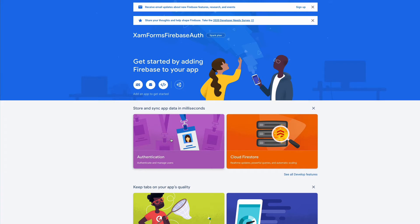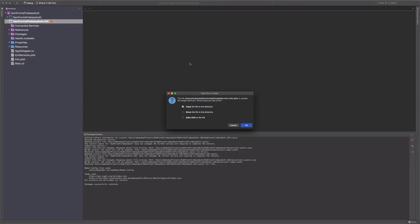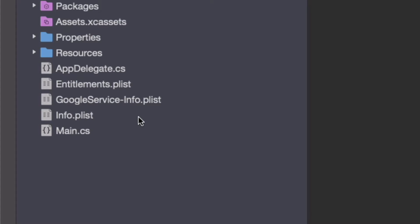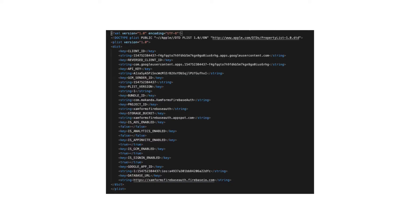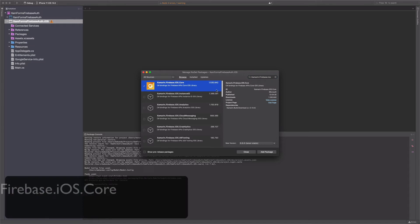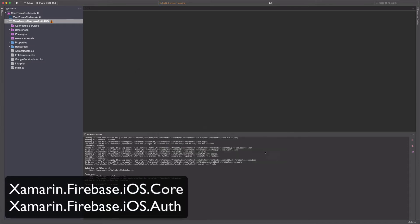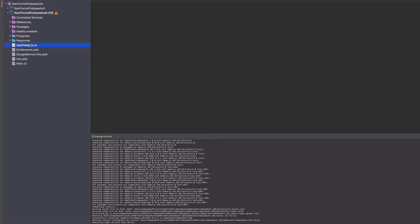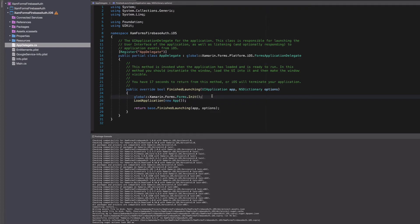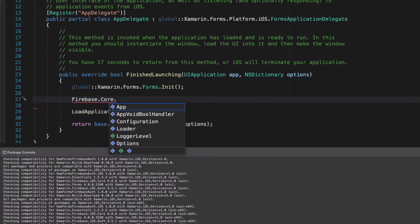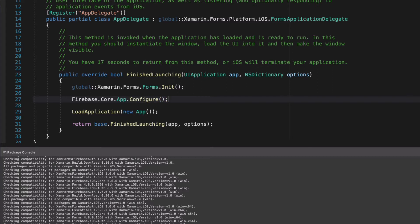Let's move to Visual Studio. Let's add the Firebase iOS config we saved earlier. The file is named google-service-info.plist. It contains identifiers such as API key, database URL, and so on. To interact with Firebase, we will need two dependencies: Xamarin.Firebase.iOS.Core and Xamarin.Firebase.iOS.Auth. Let's install them. Now that we have the NuGet packages installed, we need to initialize Firebase in the application. In the AppDelegate file, I use the app class located in the Firebase.Core namespace and call the configure method. Firebase is now configured.